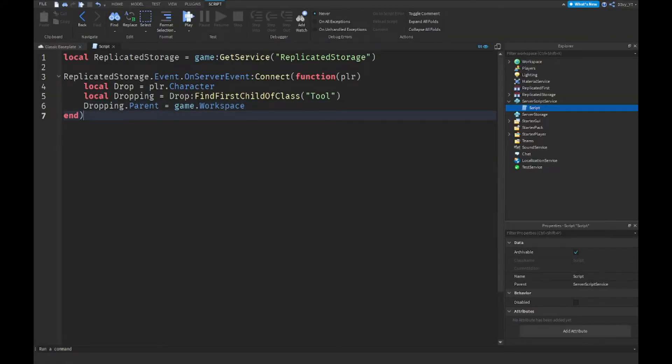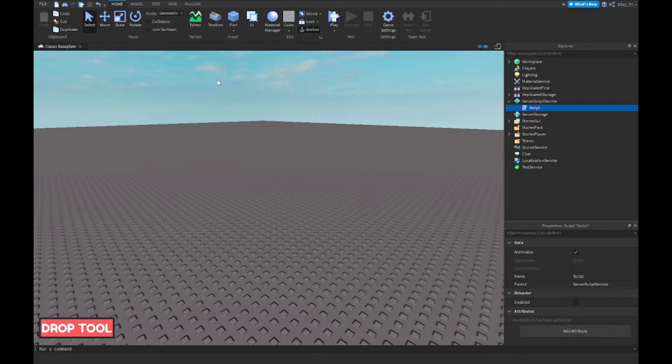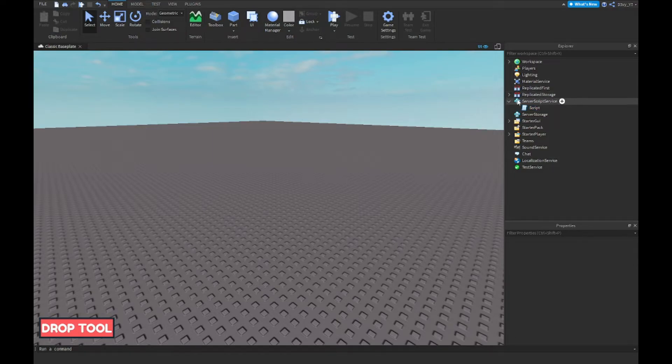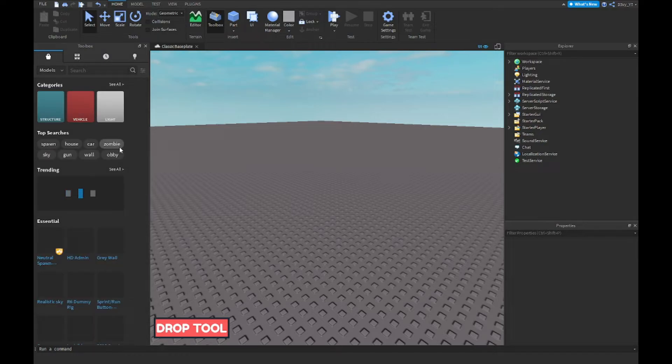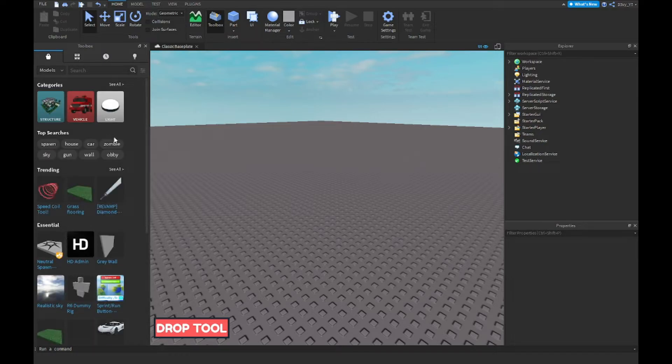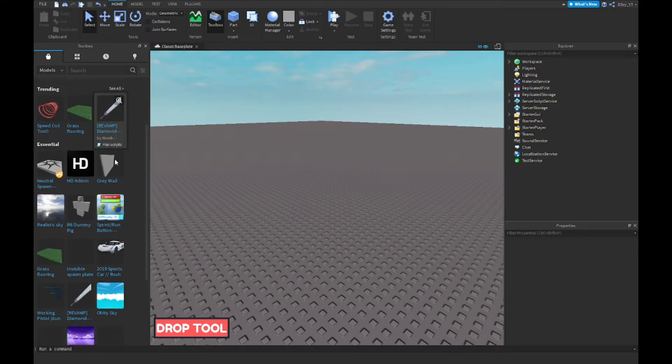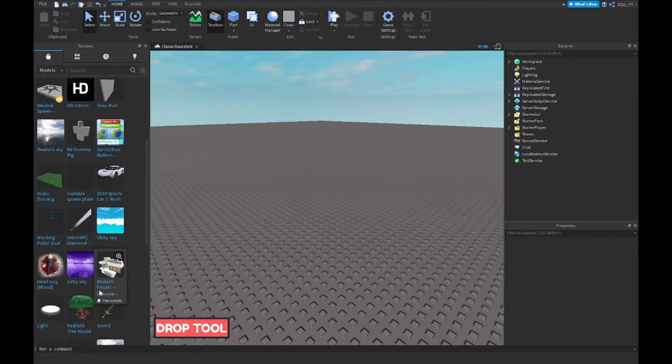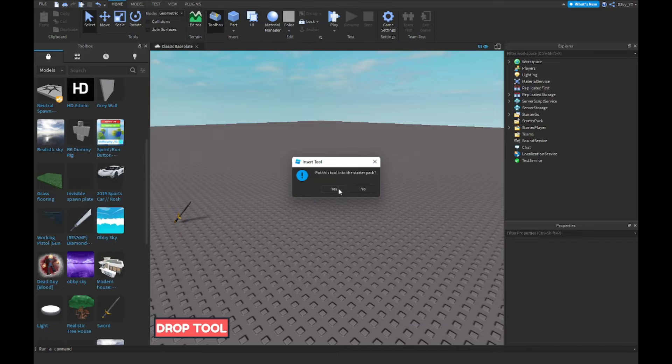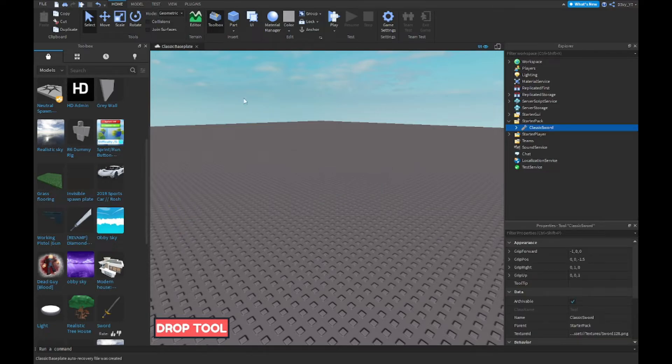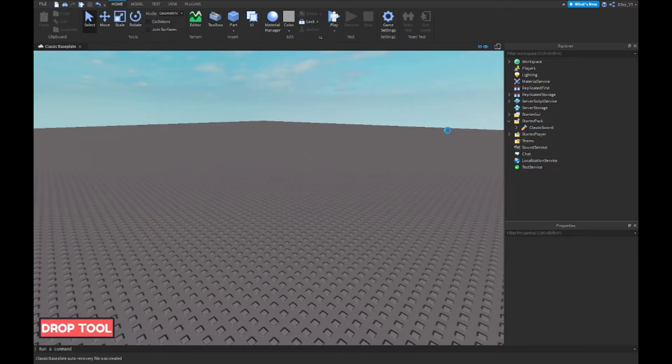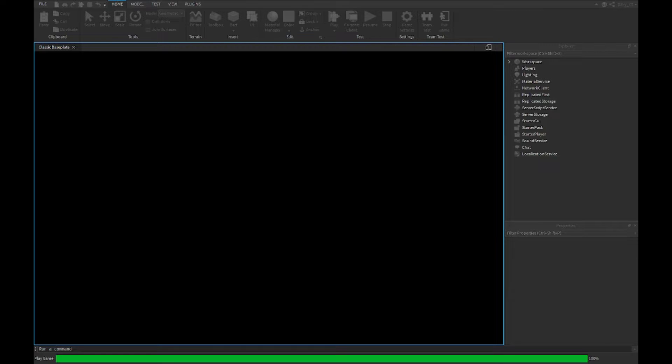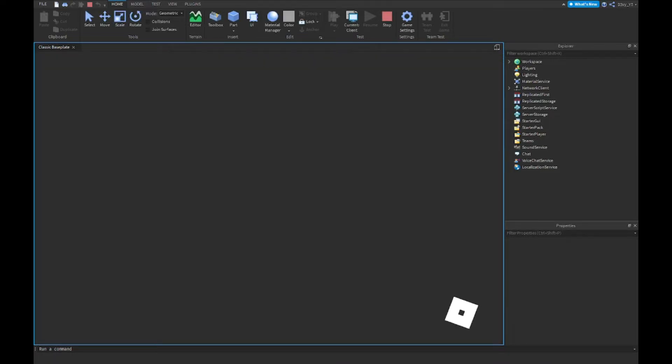All right, so now that script is finished. It's very simple. Now this is the last step, but we have one more step. We're going to add a tool, so we can pick anything off the catalog. Let's just pick the classic sword. I'm going to put that in StarterPack. Now we're done, so we're going to play the game now and this should work.